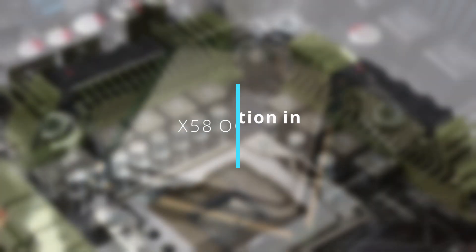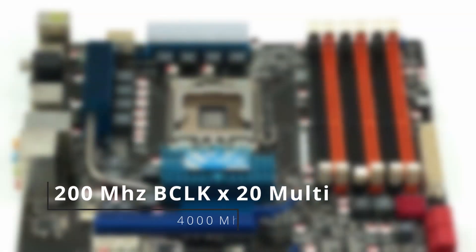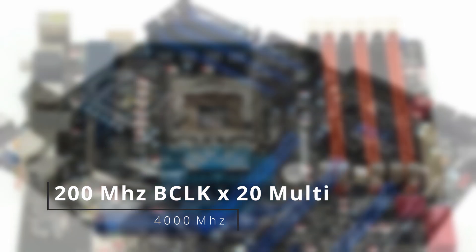Without further ado, let's get into it. So how do we overclock? The clock of the CPU is base clock times CPU ratio. Say that we have a 200 BCLK and 20 multiplier, that would mean we have a 4GHz effective clock.